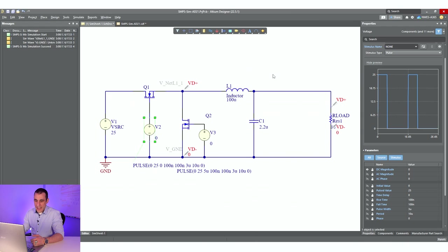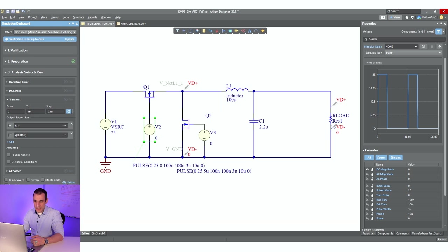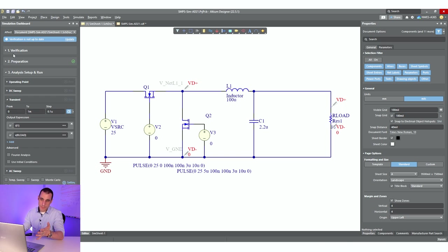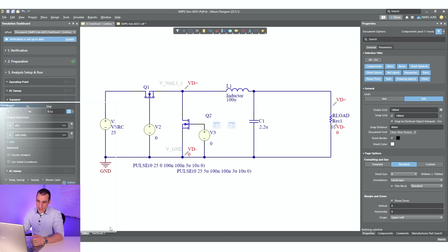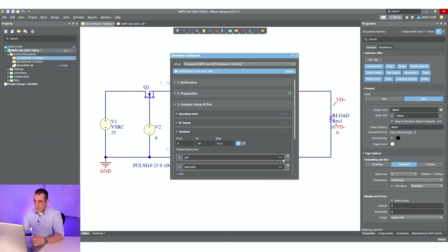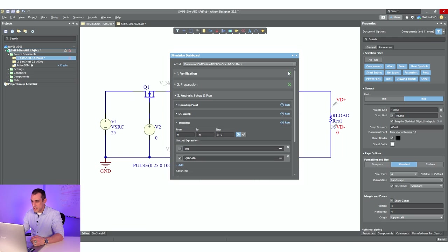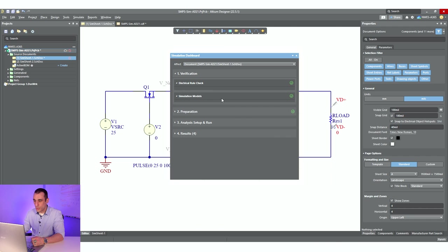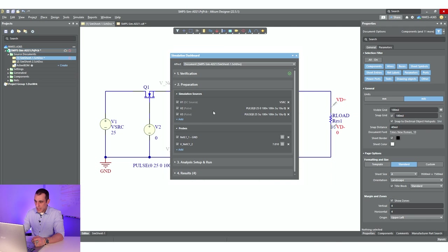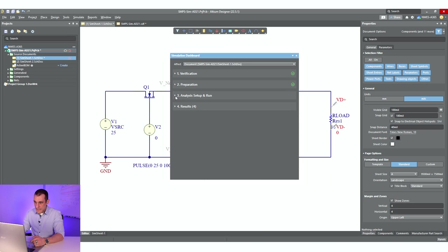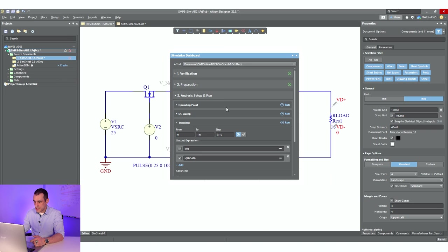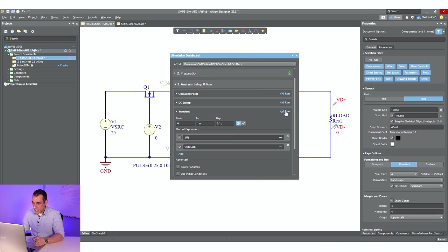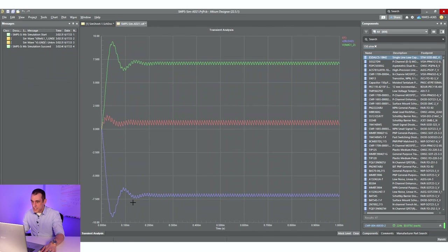When you create a simulation like this, first thing to do is run over here to the simulation dashboard. I've got it placed as a panel, but you could of course drag it off here and have it as a window if you want. Just click the update button to verify. It's going to check to make sure that you're satisfying all electrical rules and that there are simulation models attached to each of these components. Here, the prep, you can select some sources and probes. And then here, we're going to select our different analyses that we want to run.